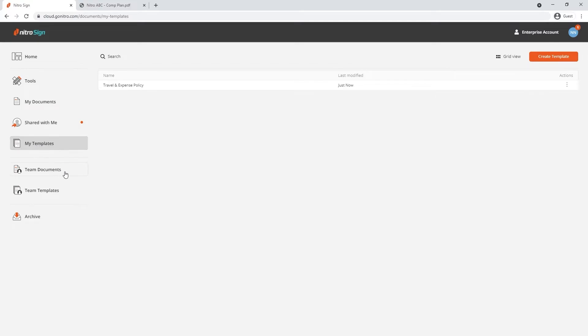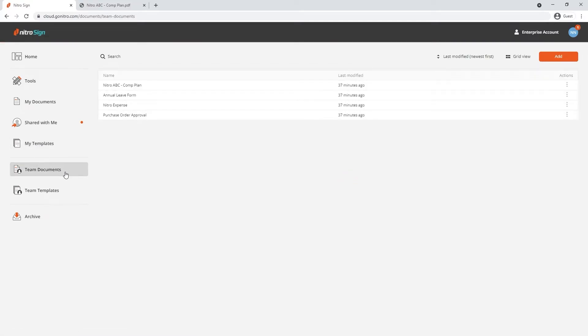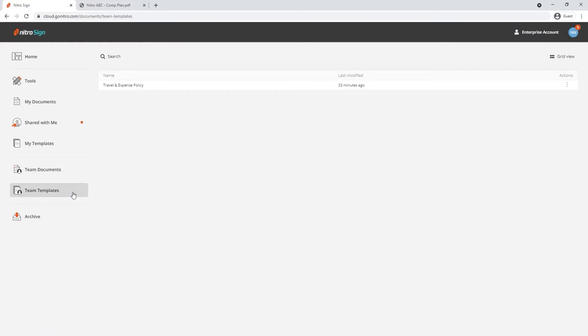Under team documents your NitroSign team is able to store commonly used documents set by your administrator. Team templates work the same as your own templates, again created by your administrators for your NitroSign team.